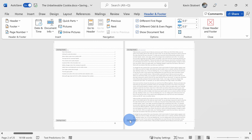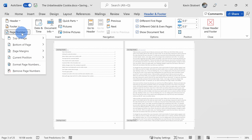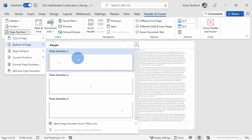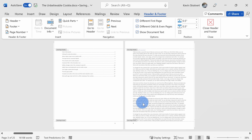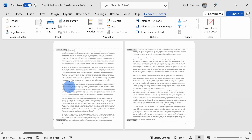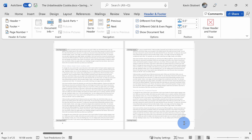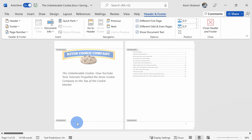But when I flip the page, the even page is currently also on the right-hand side. I can click into this footer, go up to Page Number, Bottom of Page, and here I can left-align the page number. Now when I flip through it, that looks just like how it should — the even pages on the left side, the odd pages on the right-hand side.